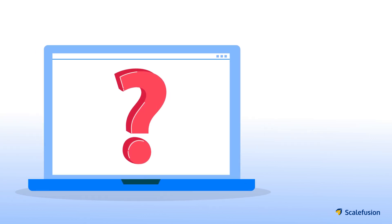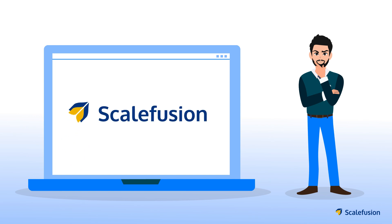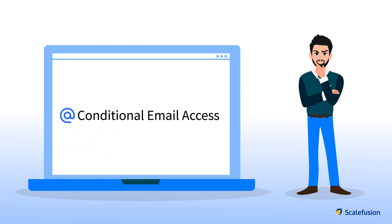To fulfill this policy requirement of OnPlex Industries, Paul decides to use Scalefusion MDM and its conditional email access feature.